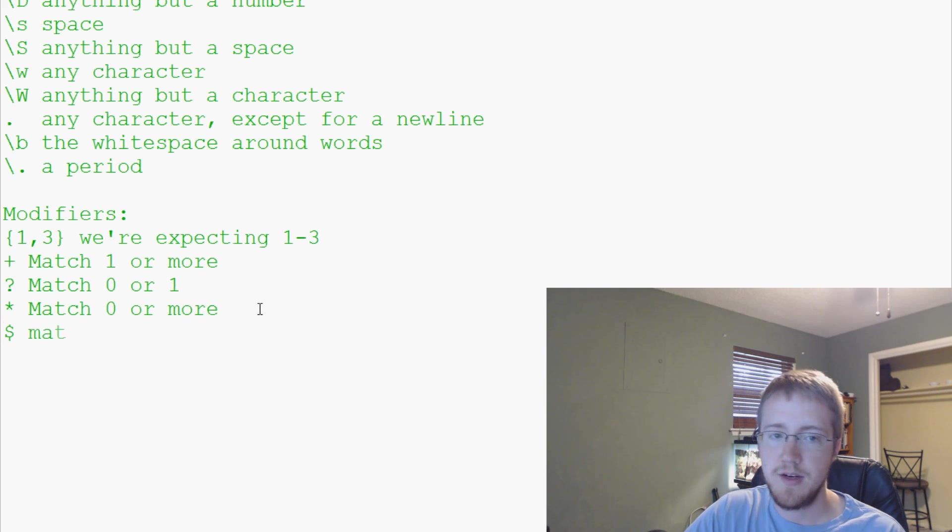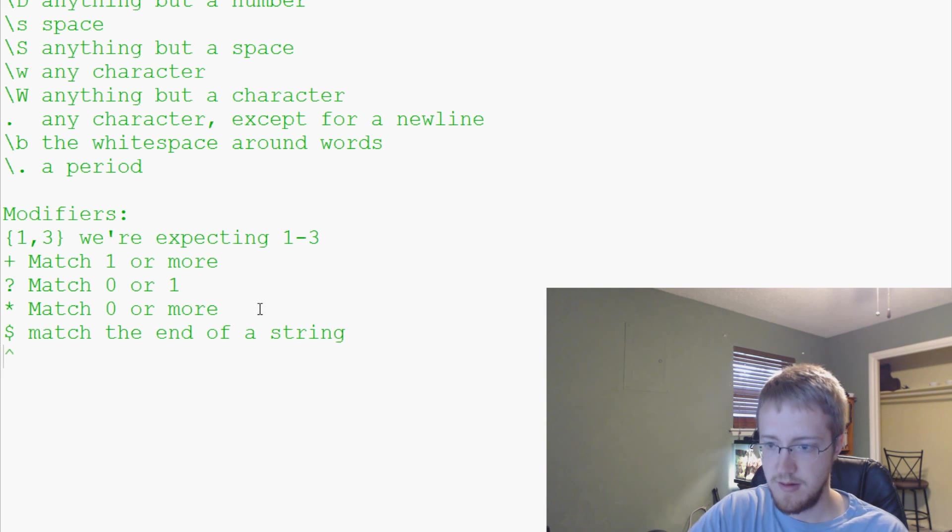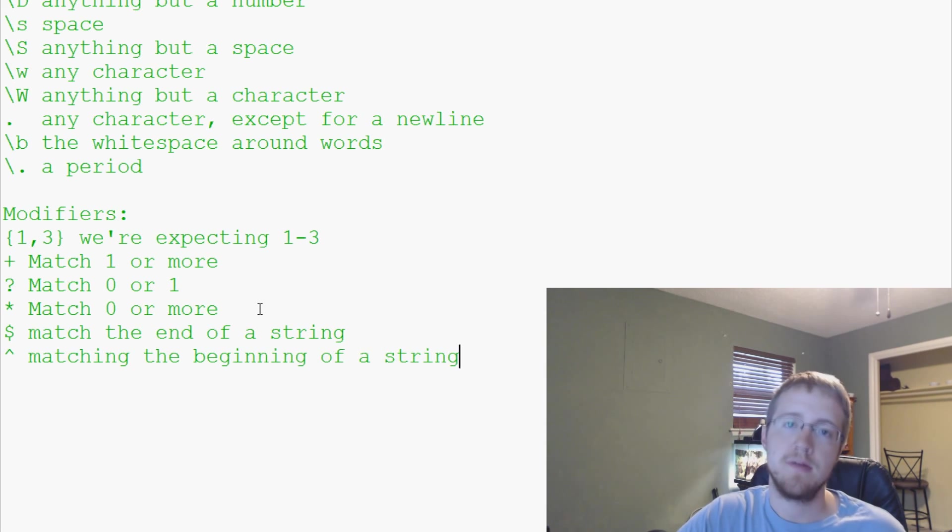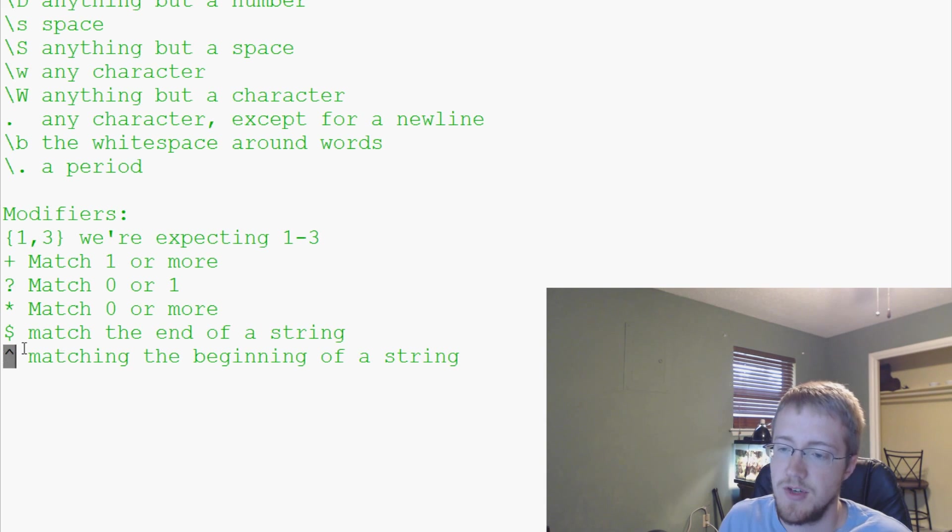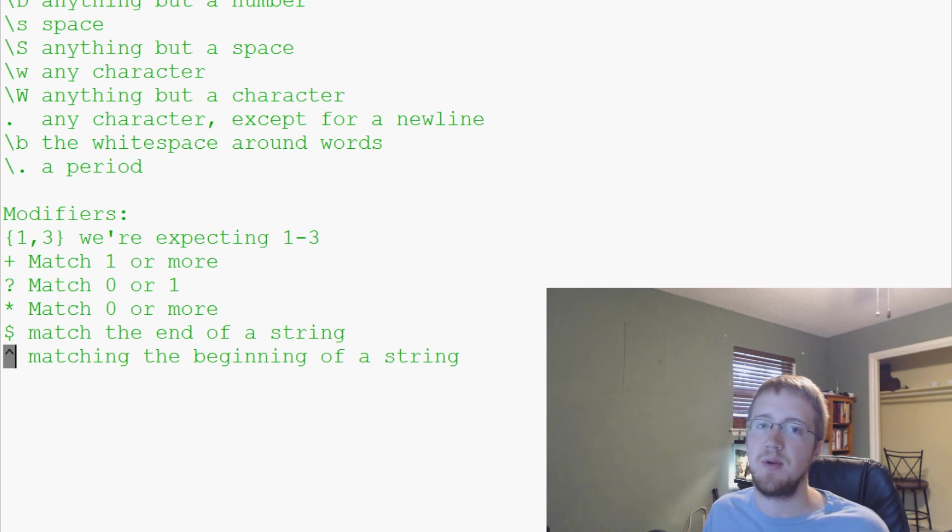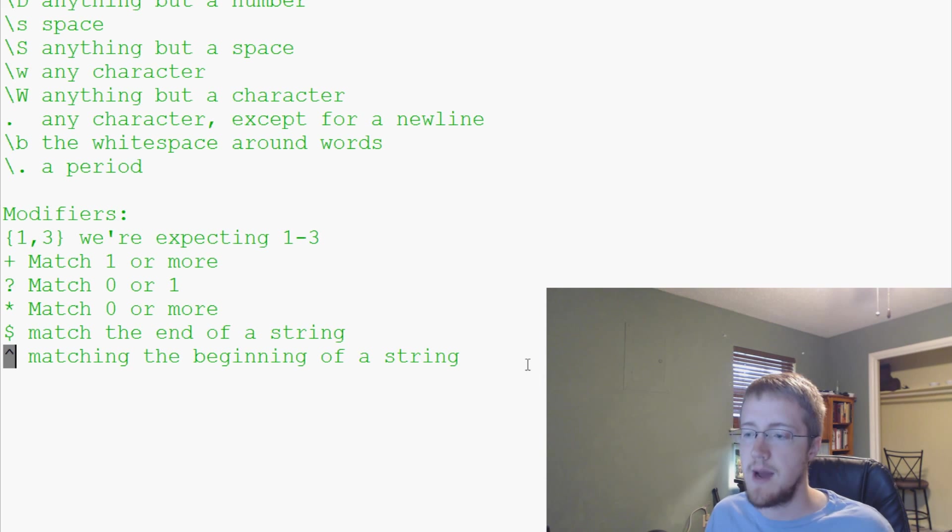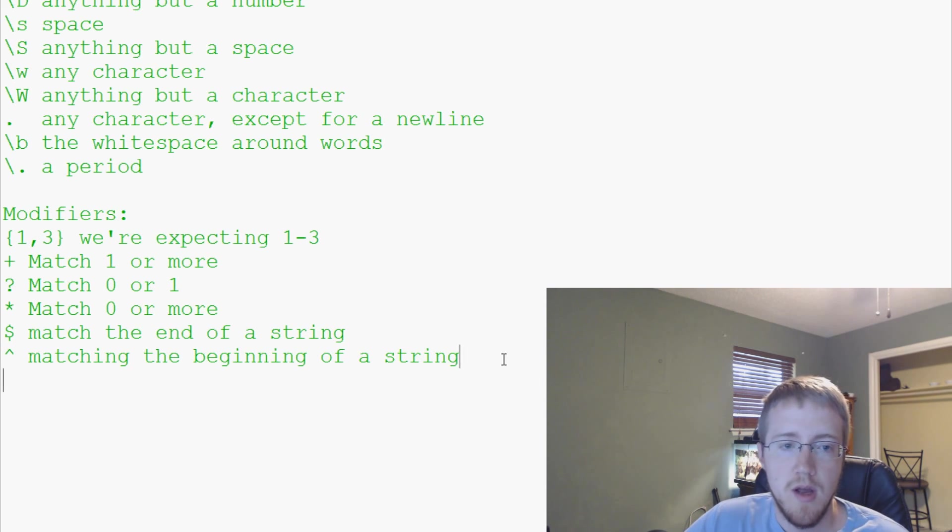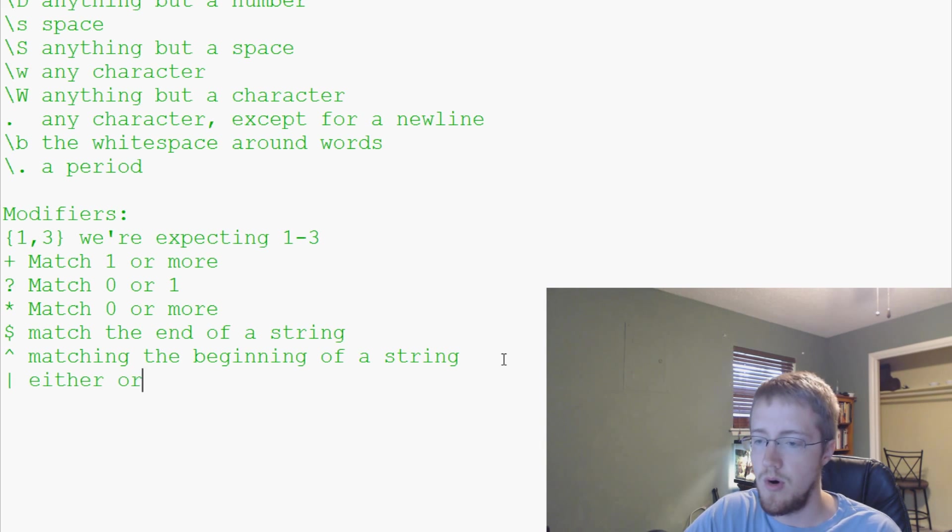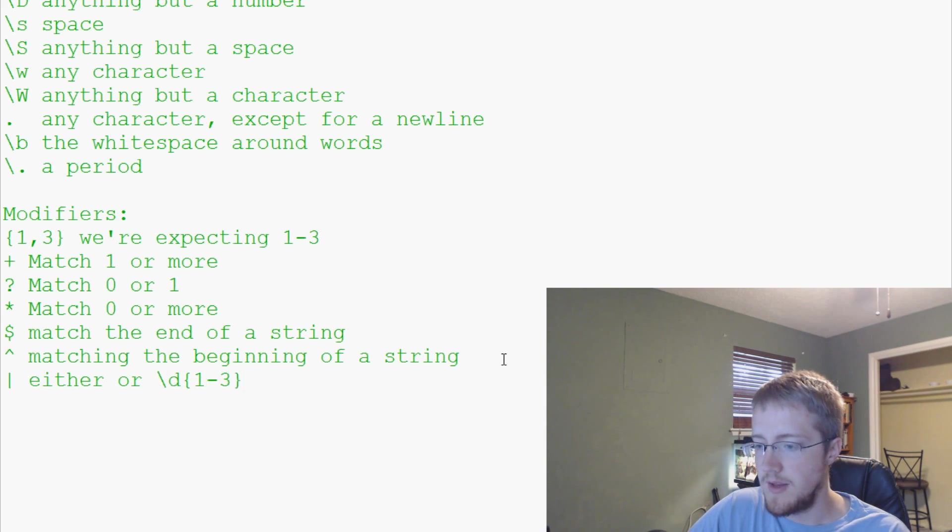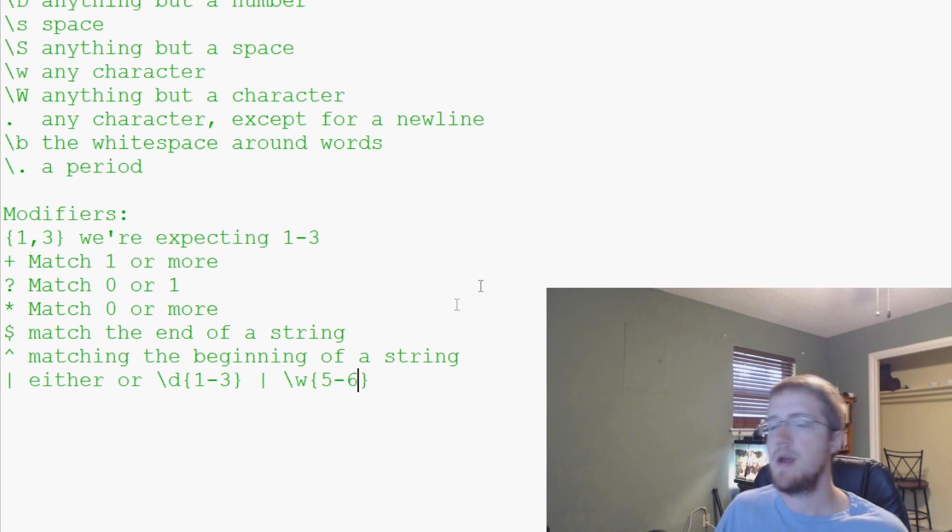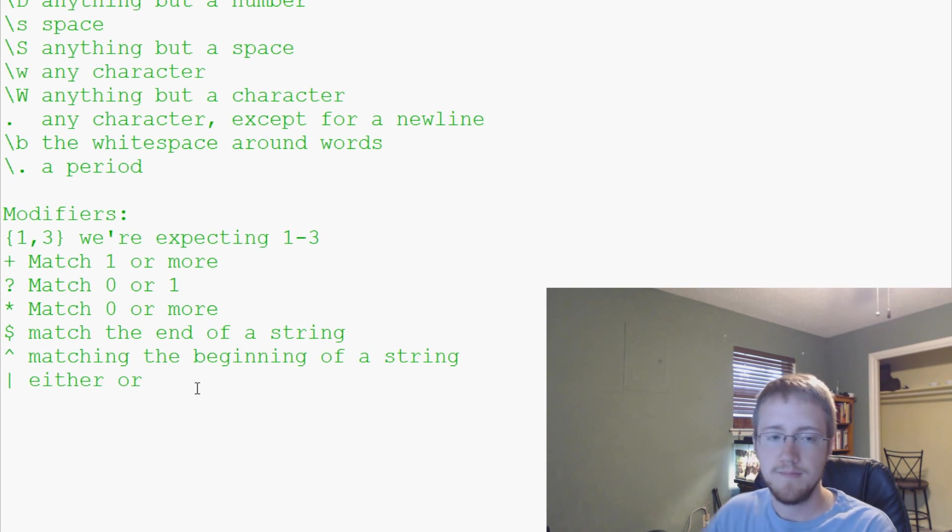The dollar sign is going to match the end of a string. Then there's a caret sign, this is matching the beginning of a string. Let's say you were looking for pronouns, you might not want to look at the beginning of a string because everything at the beginning of a sentence is going to be capitalized. Then we have the bars, the pipe, that matches either or.